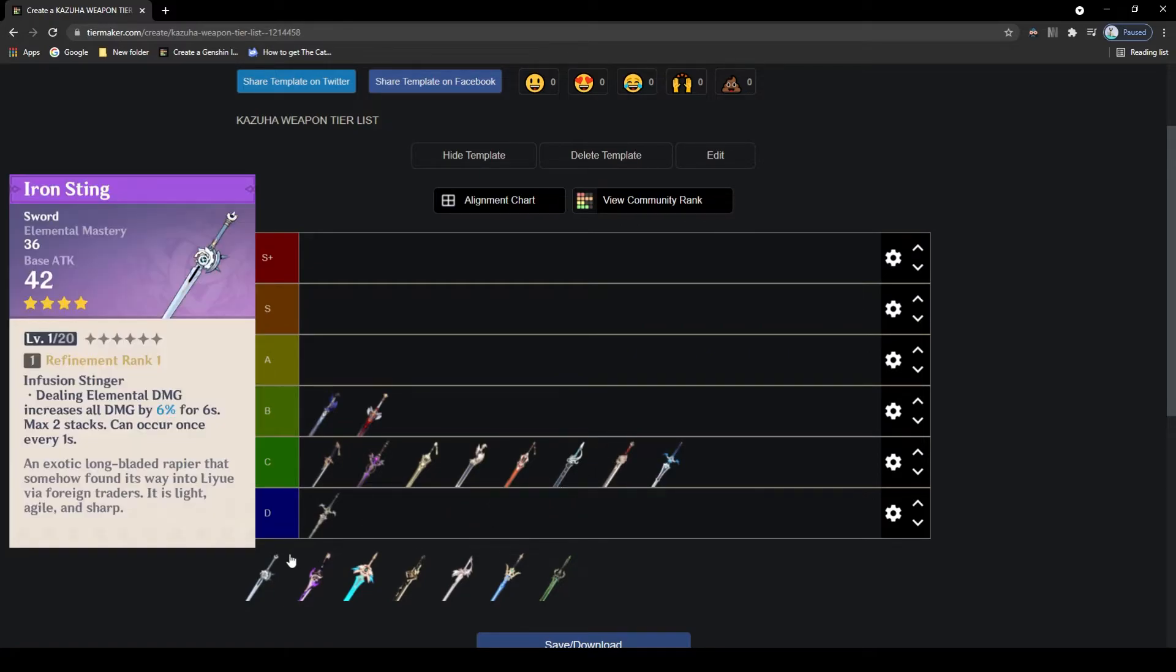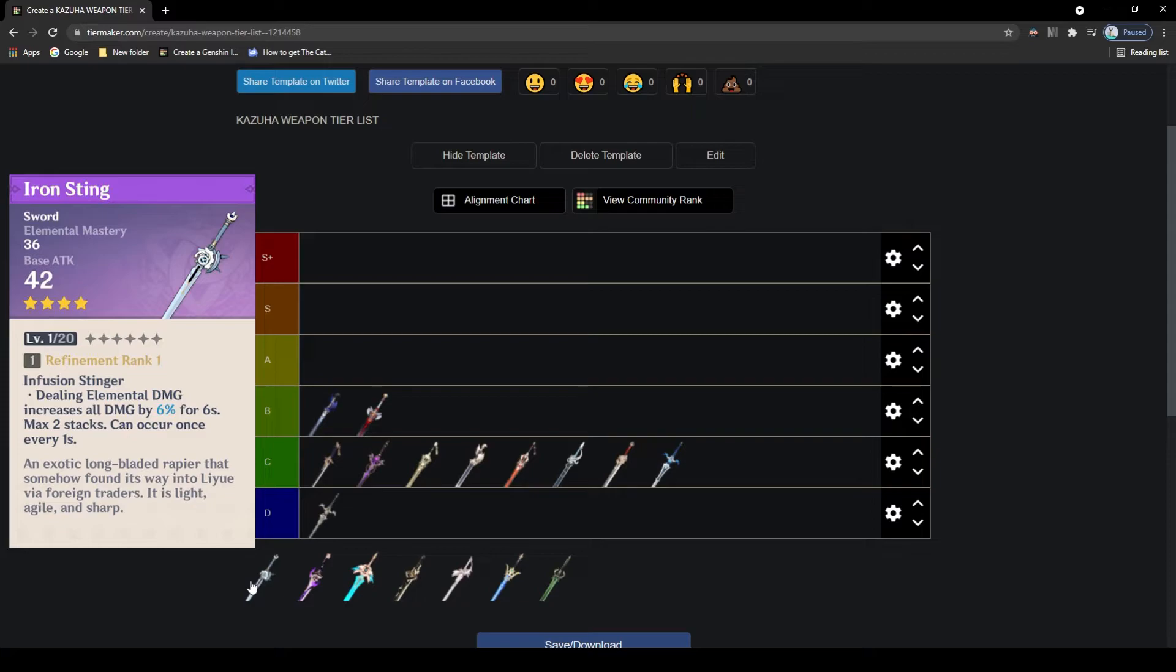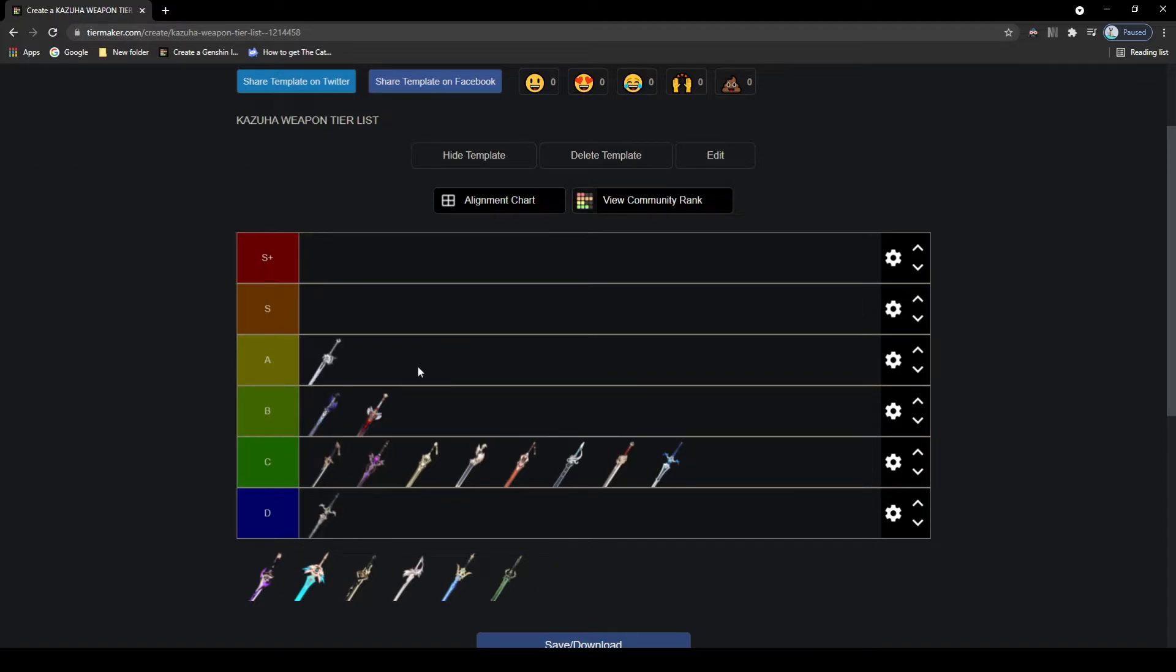Now we come to the Iron Sting, a free-to-play weapon and a great one at that, especially for support Kazuha. It has decent attack with elemental mastery as its main stat, which is very good for Kazuha. The passive is also pretty decent in that every time you deal elemental damage it will increase all your damage by a certain percentage. This is a very good sword and a completely free-to-play friendly weapon, so going to give this an A tier.